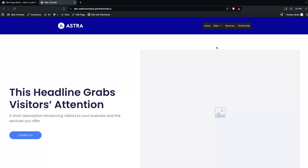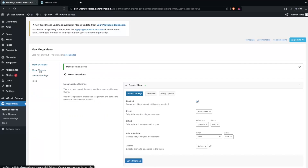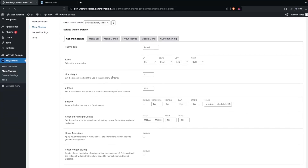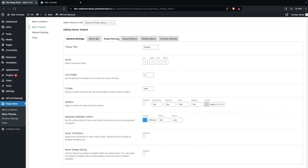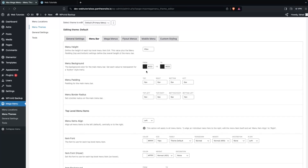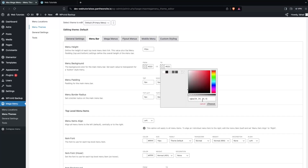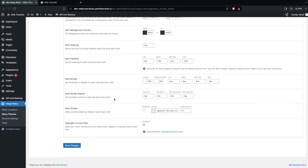We still have to edit this, so let's go back and go inside Menu Themes. In Menu Themes you can see we have different options: General Settings, Menu Bar, Mega Menus, Fly Out Menus, Mobile Menus, and Custom Styling. Right now I would go inside the Menu Bar and change the background color — I want to make it a transparent color.